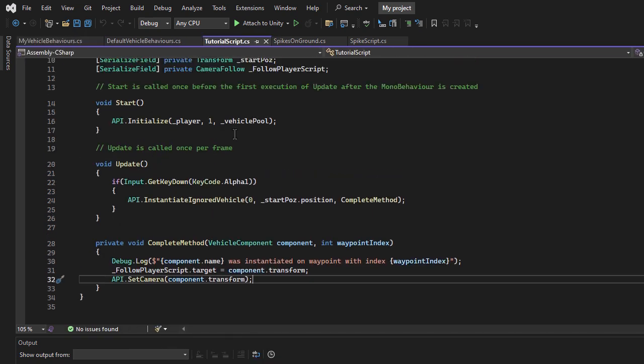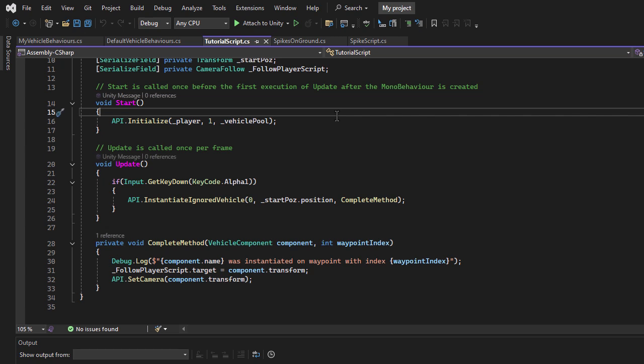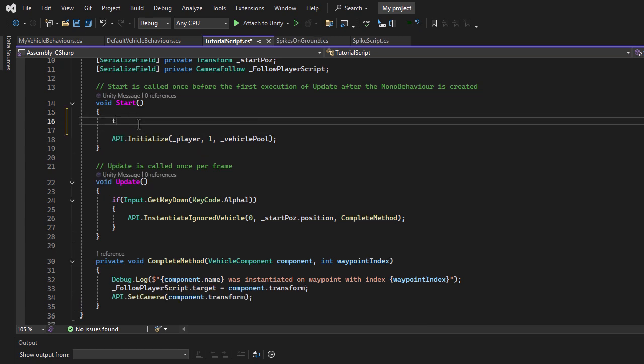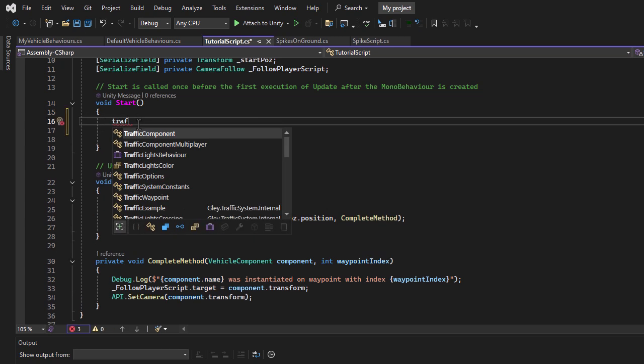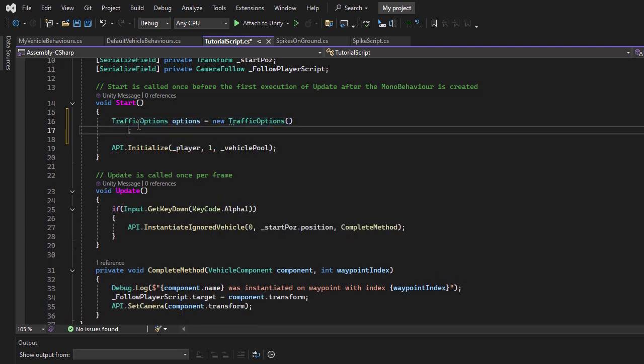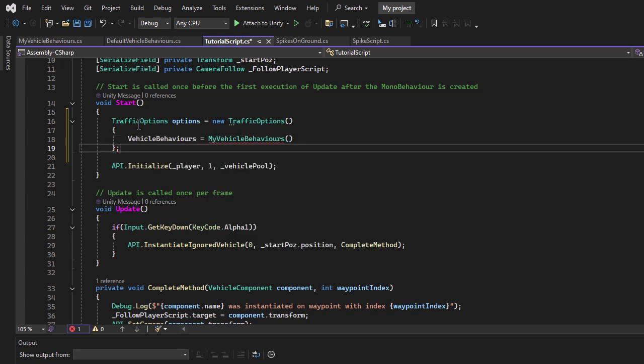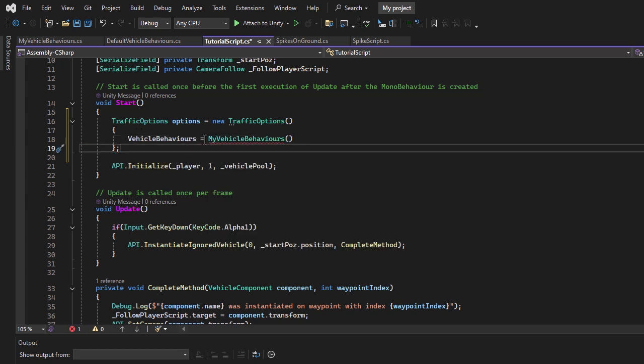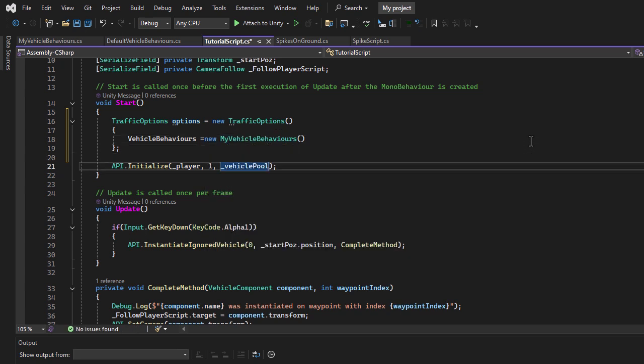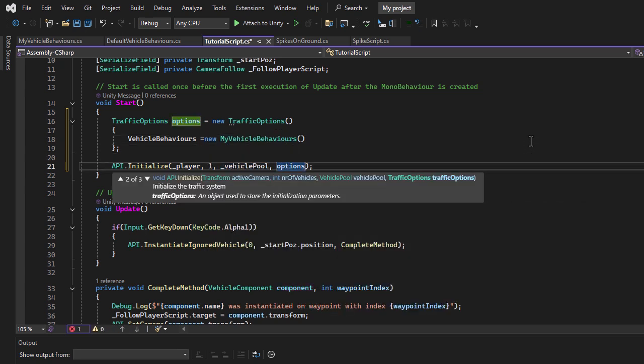Now we need to inform the mobile traffic system to use our custom behavior list instead of the default one. To do this, we must create a Traffic Options object before initializing the traffic system. Then, we set its Vehicle Behaviors property to a new instance of My Vehicle Behaviors. Finally, we pass the Traffic Options object as the fourth parameter in the Initialize method.